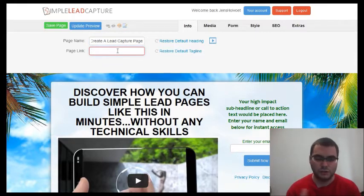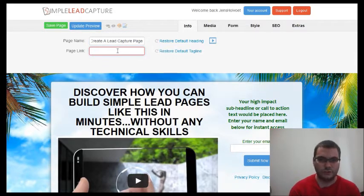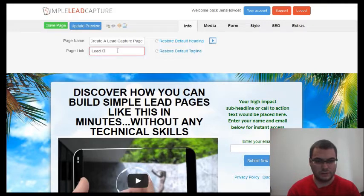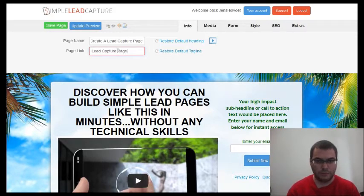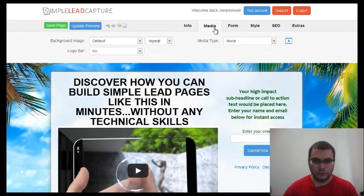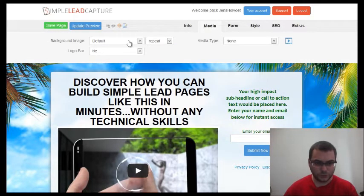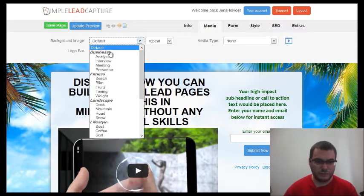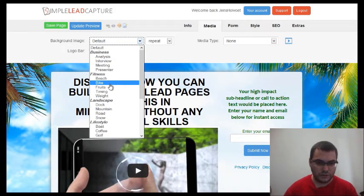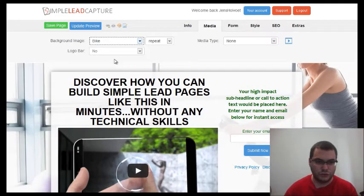Then set the page link, which is included in the URL, so you want something simple — for instance 'lead-capture-page'. Next you will go to the media section, where you can change the background image. For instance, I'm a bicycle guy, so let's just choose 'bike'.